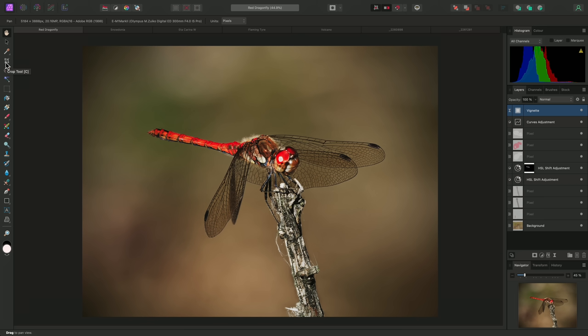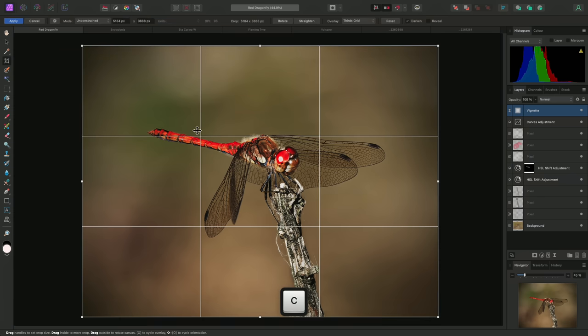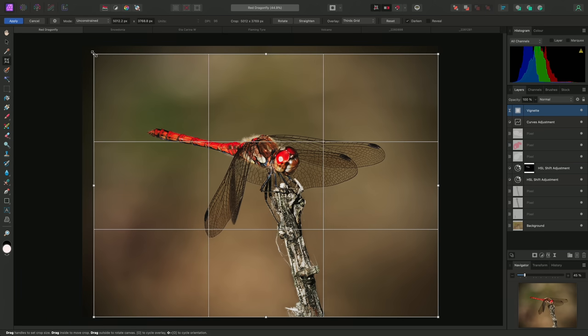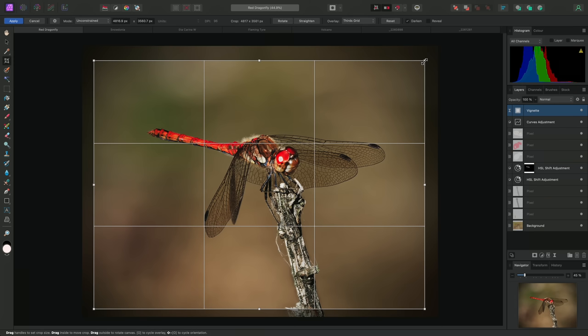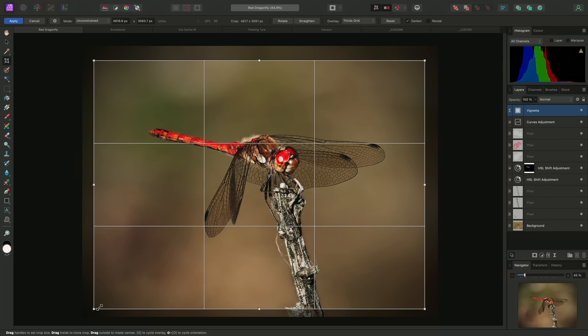One of the main applications for cropping is to tighten up and improve the composition. For this image, I'll select the Crop tool using C on the keyboard, then I'll click-drag on the four corner handles of the crop boundary to bring the overall crop window in.